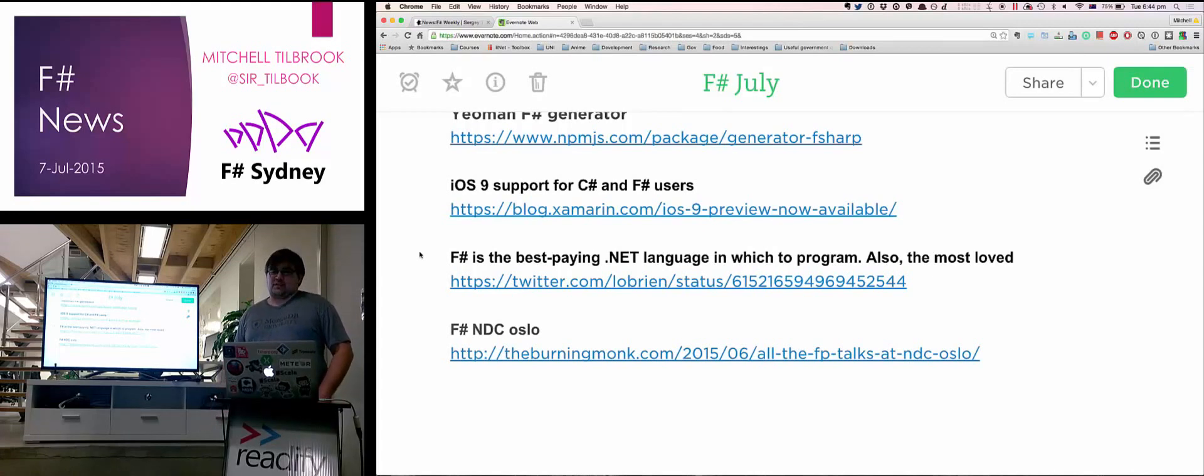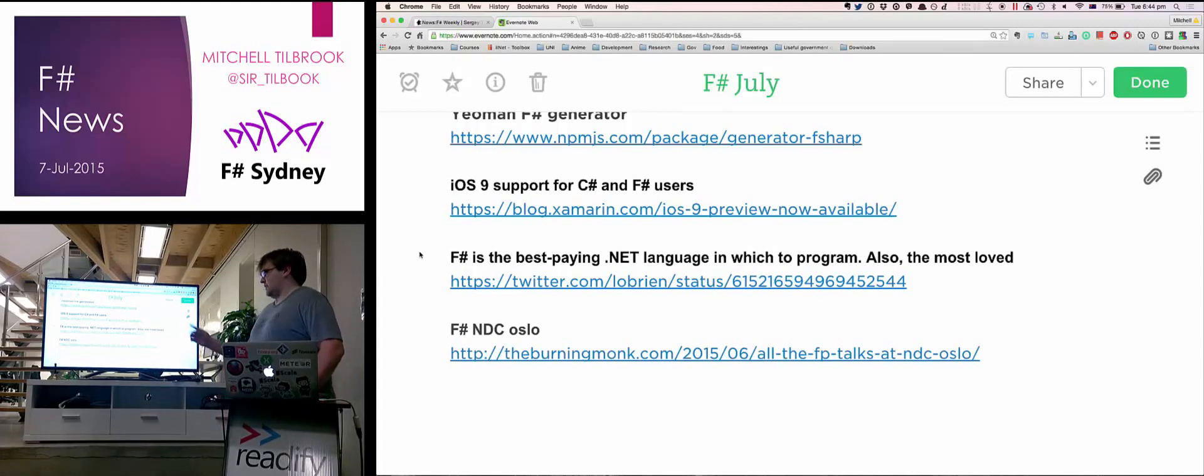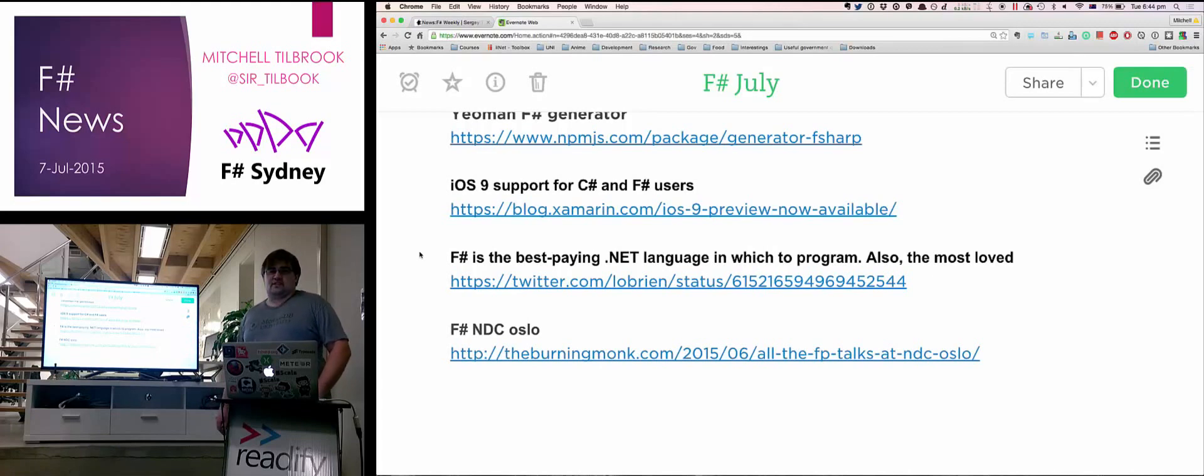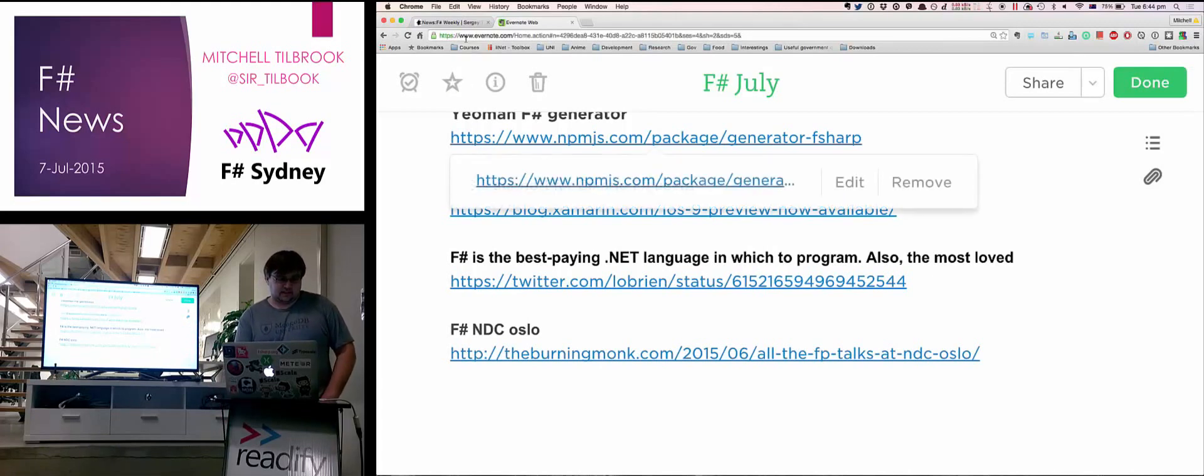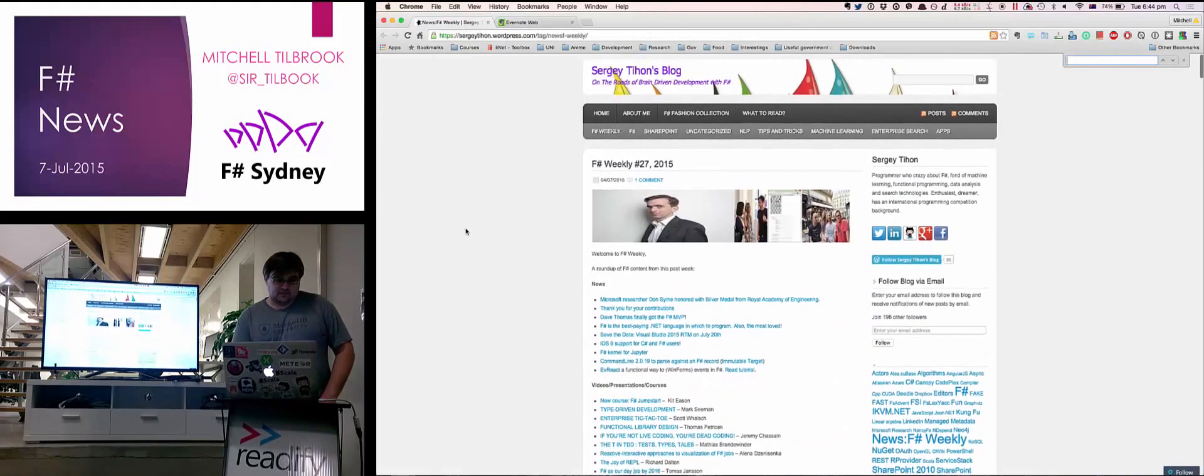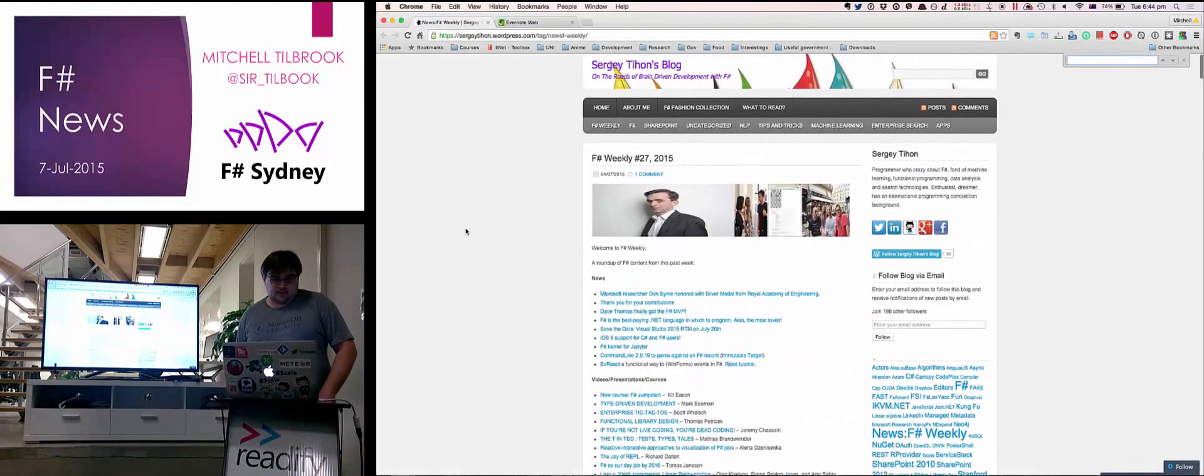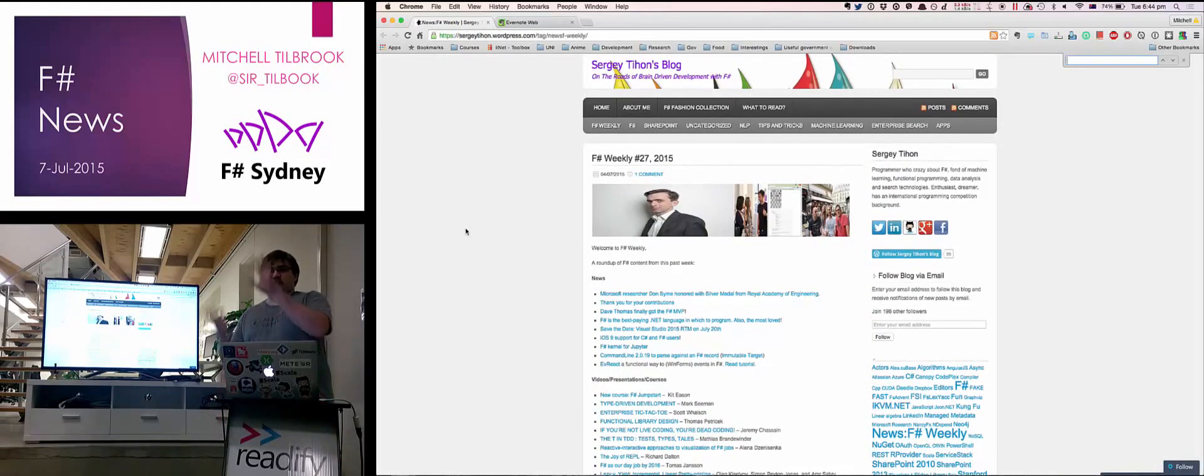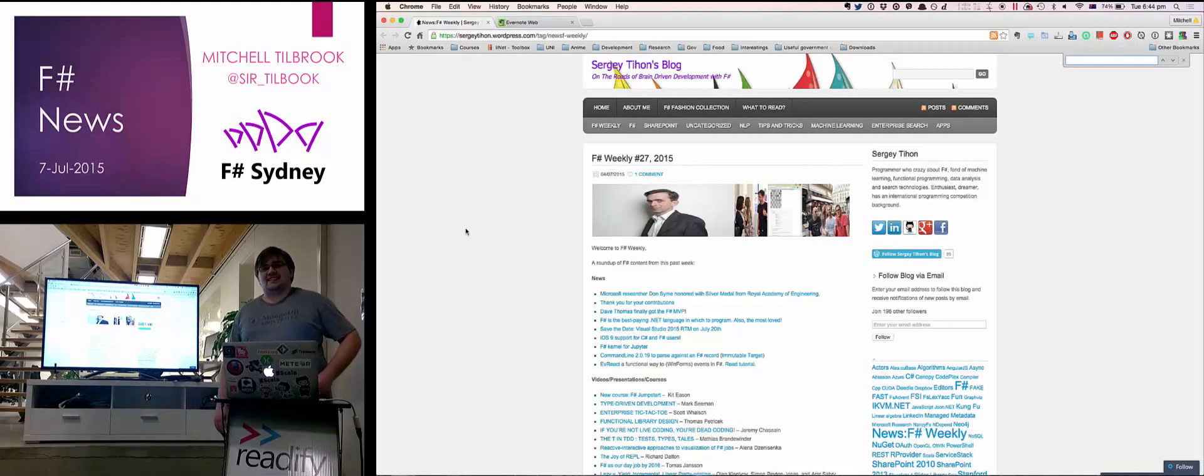All the talks from NDC Oslo about F-Sharp are up if you want to watch them. These are the things that I found interesting over the last month. There's a whole bunch of other stuff that you can find on this blog here. It's the F-Sharp Weekly, so just Google that. You can find all the other things. Thank you.